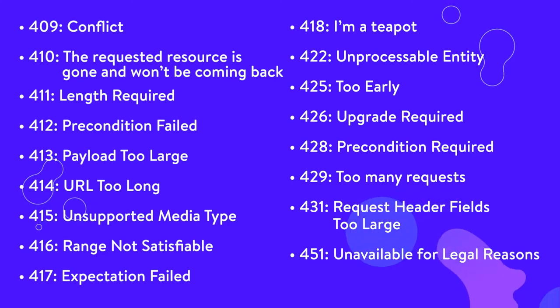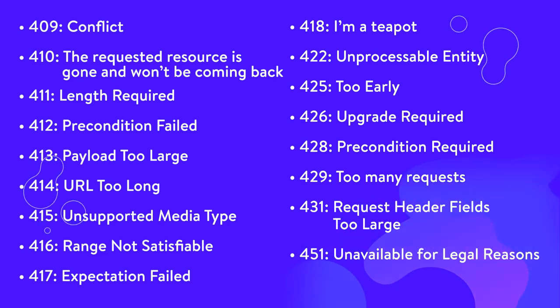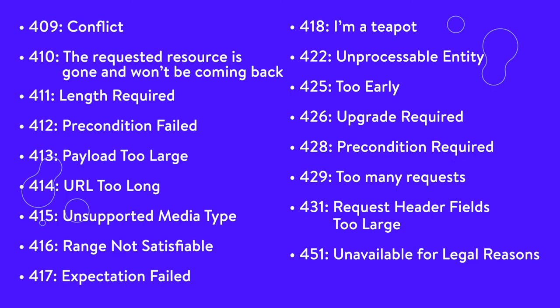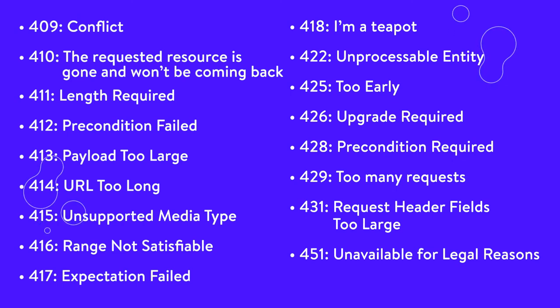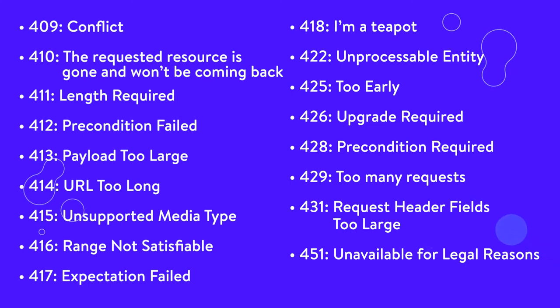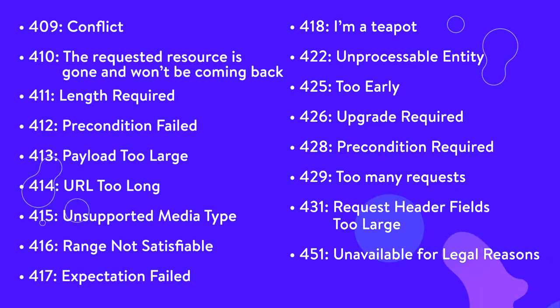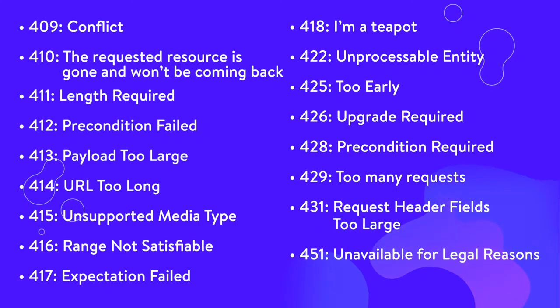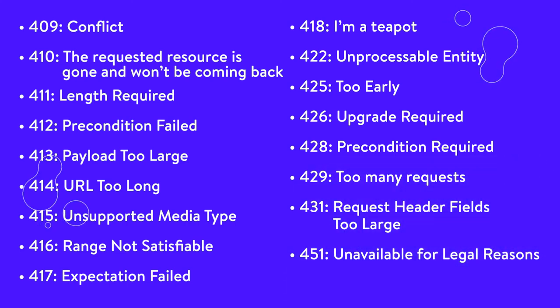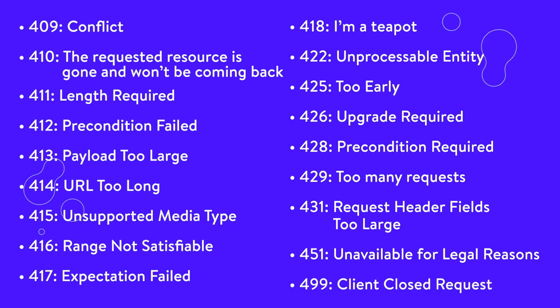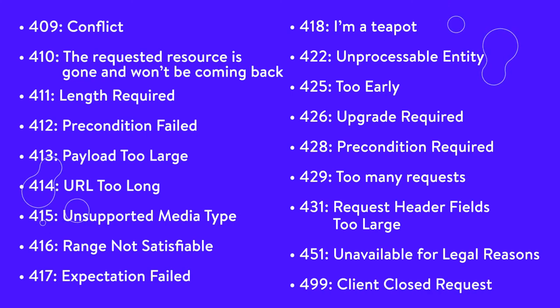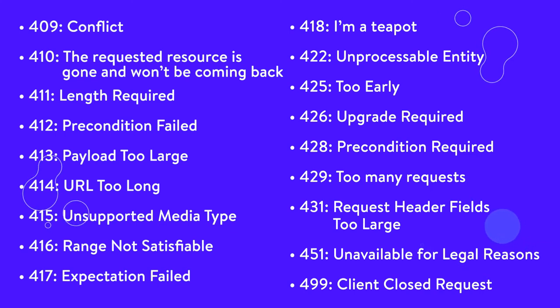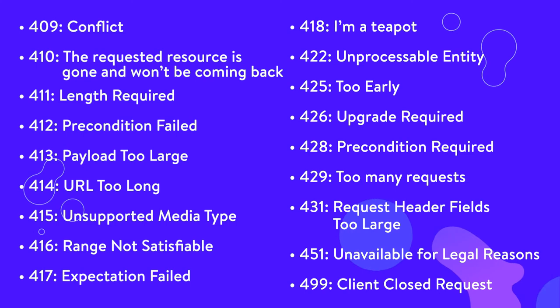451, unavailable for legal reasons. The operator of the server has received a demand to prohibit access to the resource you've requested or a set of resources including the one you've requested. Fun fact, this code is a reference to Ray Bradbury's novel Fahrenheit 451. 499, client closed request. This is returned by NGINX when the client closes the request while NGINX is still processing it.